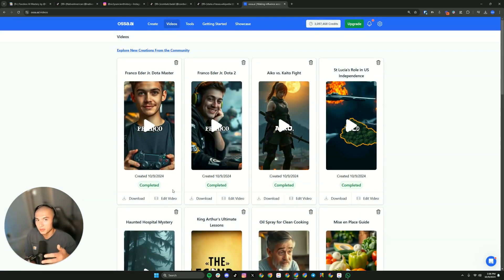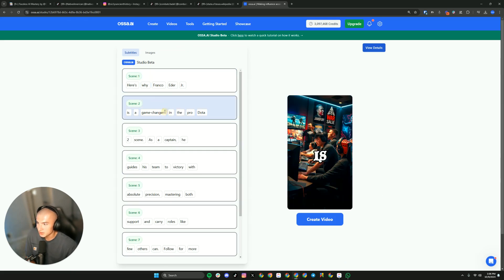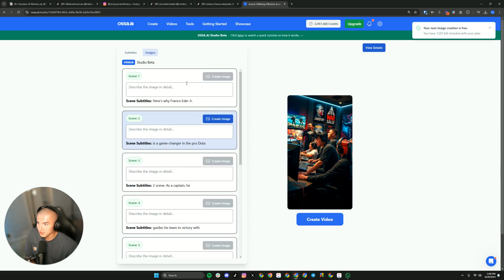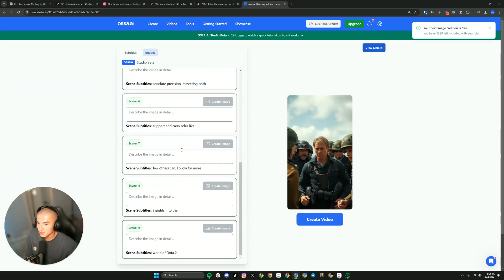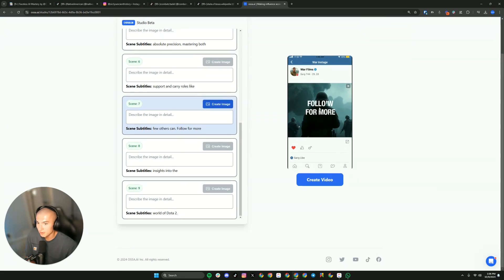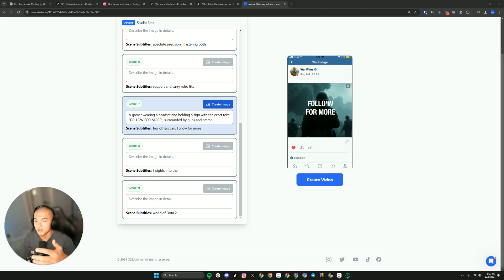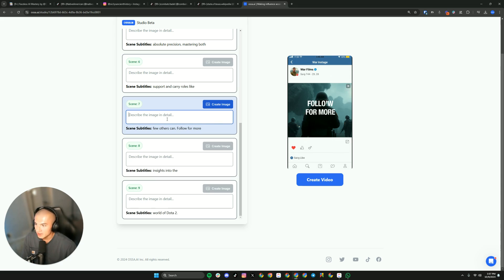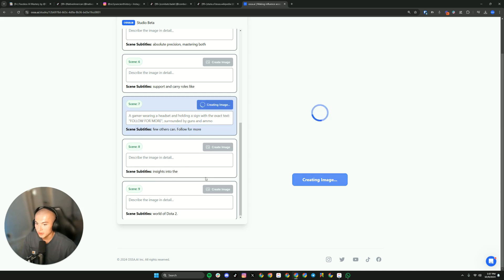Let's say you watch that video and think it's incredible, but maybe you want to change one thing. That's perfect because we just introduced the OSAI Studio beta. You can adjust subtitles individually here if you'd like, but this is where the real magic happens. You can go on a scene-level basis and change each individual image. AI is not always going to be perfect, but you can come in here and adjust it. It's very simple — you just type out exactly what you want and describe your image. In this case, I want to do a gamer wearing a headset holding a sign with the exact text 'follow for more.' Then I can hit create image, and in just a couple of seconds you're going to get that image back.